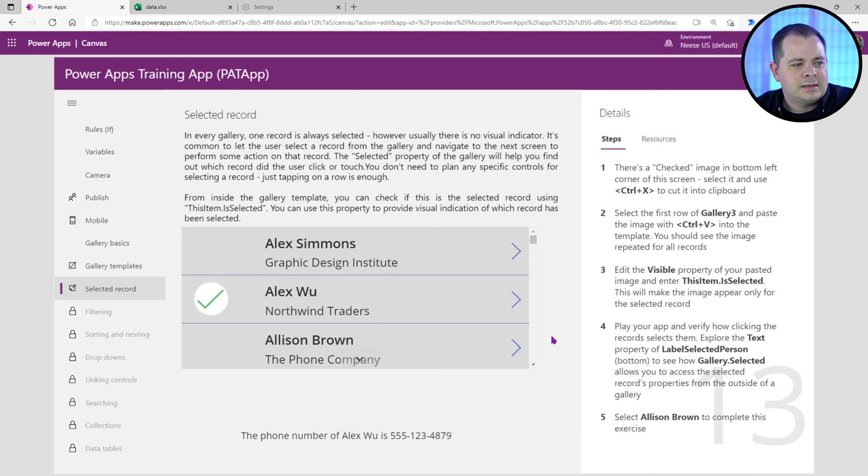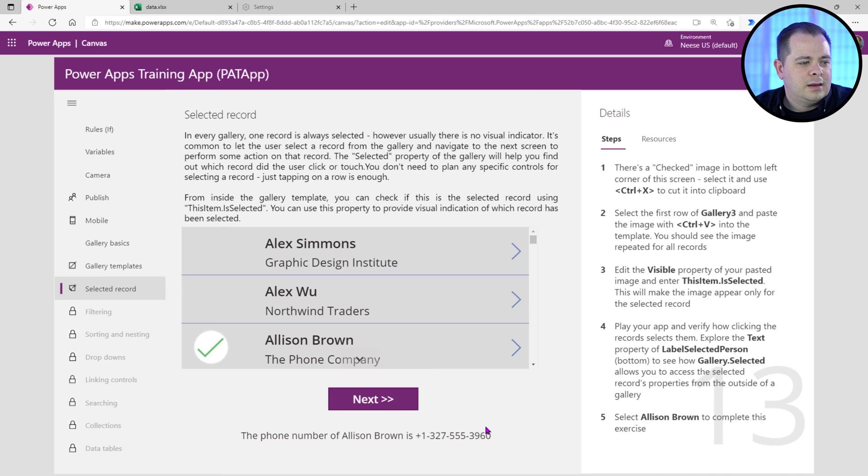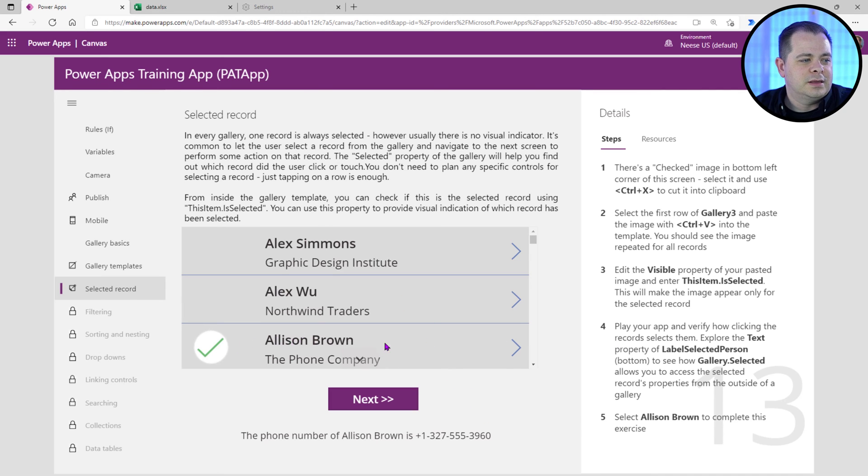And step five is when we get to the Alison Brown, I guess that's the visible property that button is tied to this Alison Brown being selected. So we'll go ahead and click on that.